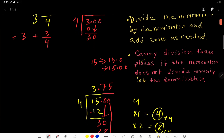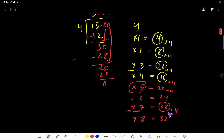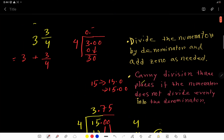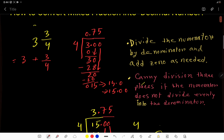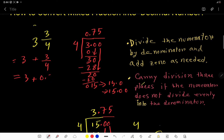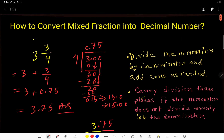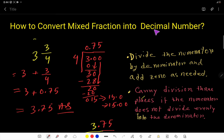4 goes into 30 seven times — 7 times 4 is 28. Subtract to get 2, then bring down the second zero to get 20. 4 goes into 20 five times, giving 0 remainder. So 3 over 4 equals 0.75. Adding 3 plus 0.75 gives 3.75. This is the answer. These are the two ways to convert any mixed fraction to a decimal number.